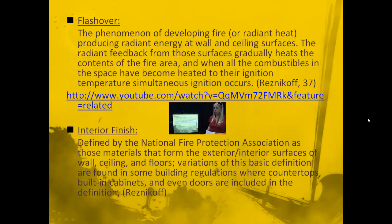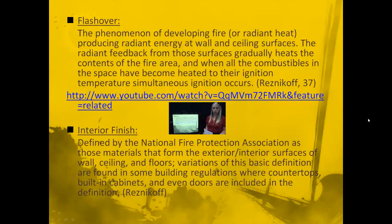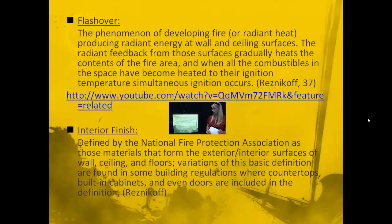There's a video that's a good example of a flashover. It shows how within seconds a room — like a Christmas tree probably heated by its lights — starts on fire, and within seconds the entire room is engulfed and the fire spreads into the corridors.